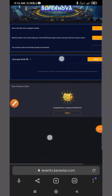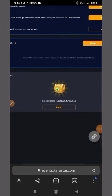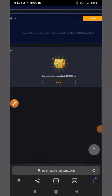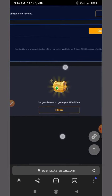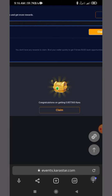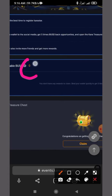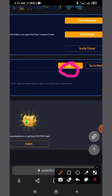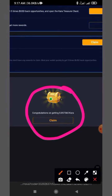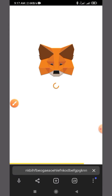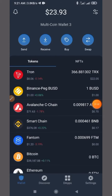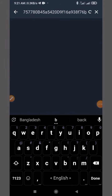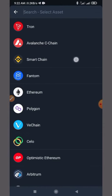We have already climbed the price of $1, so we have to go to the price of $1. If you want to buy a price of $1, then you can buy a price of $1. So if you want to buy a price of $1, then you can buy a price of $1.